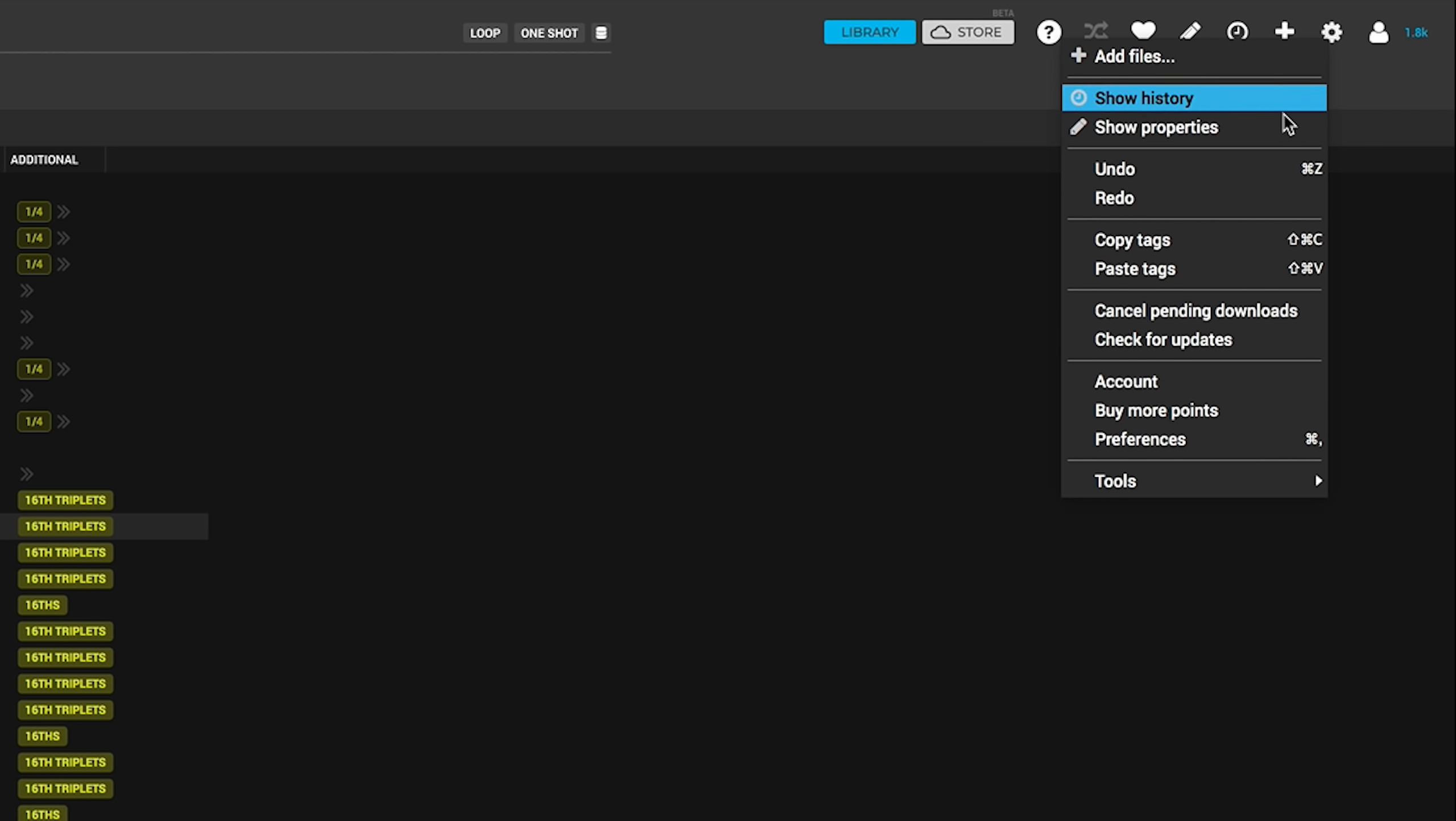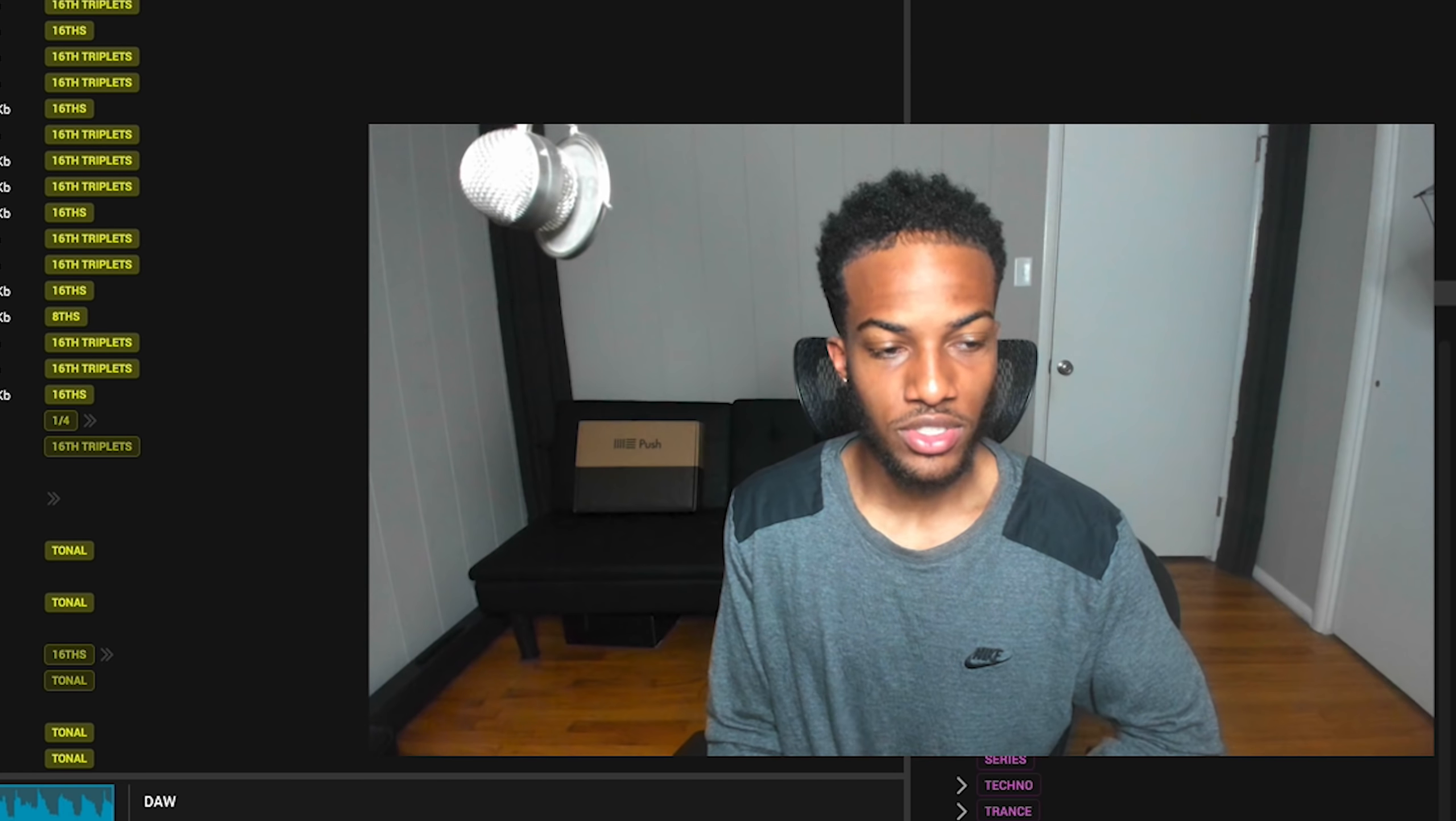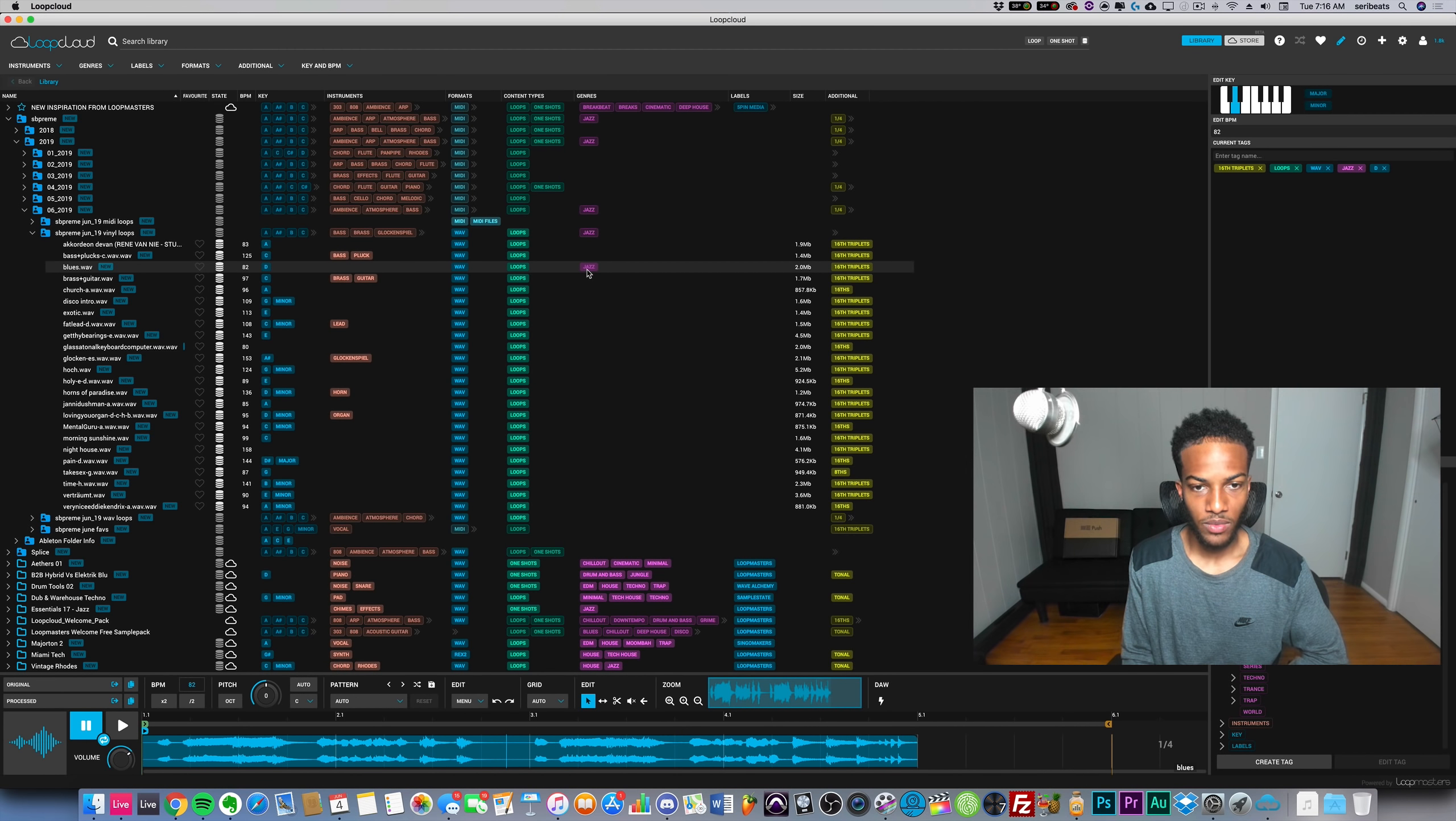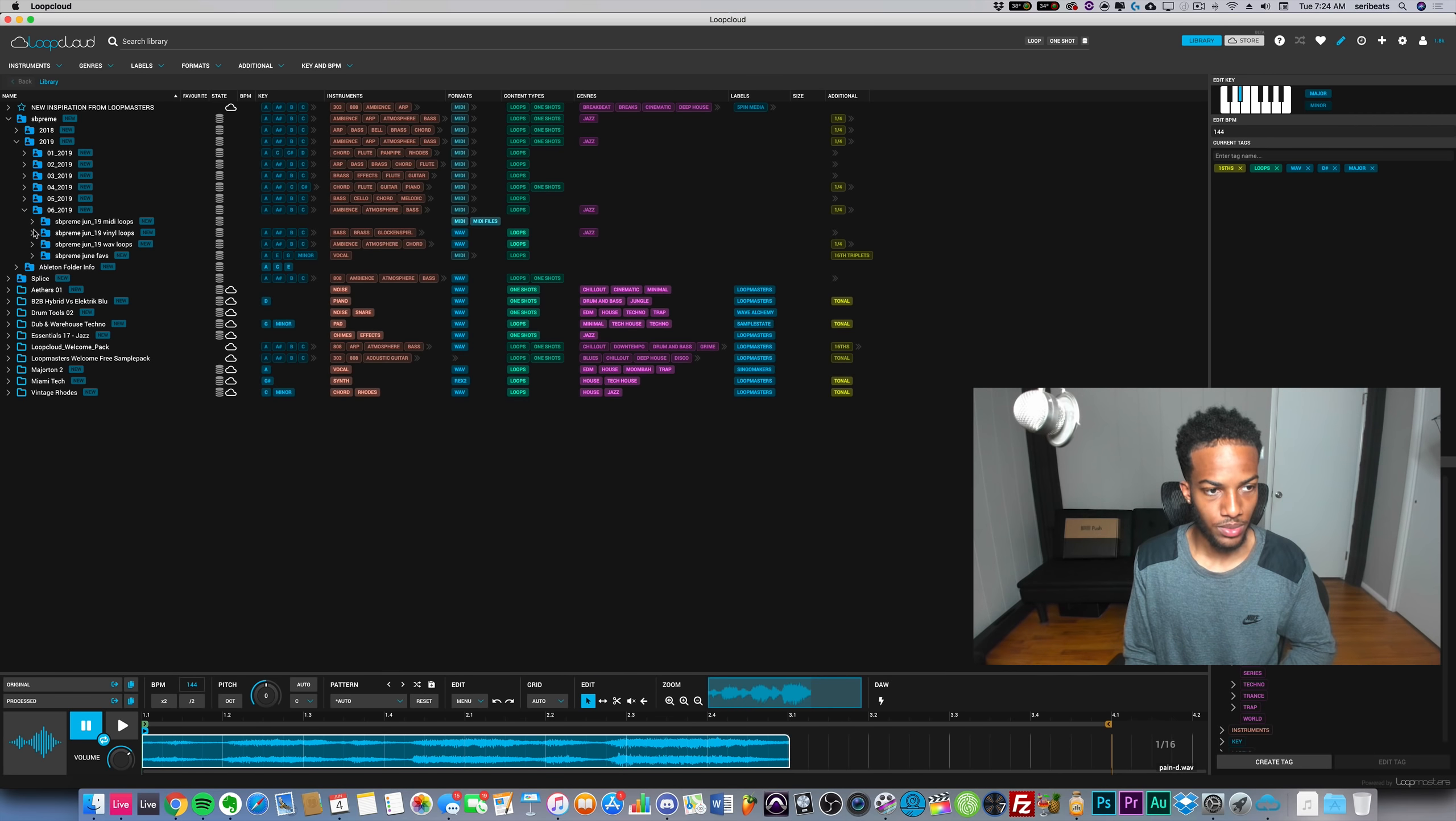If you want to go ahead and edit something you want to pull up the properties or hit this pencil right here. If I have a loop selected I could go ahead and add a genre to it. I don't even know what genre this is but this is called Blues so I put it as jazz. Then when I'm looking for jazz samples all my jazz samples will show up. Let's go ahead and get a nice little simple loop.